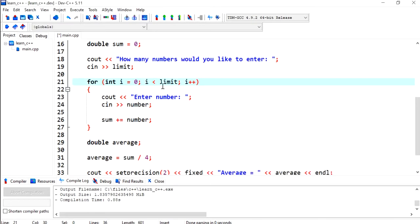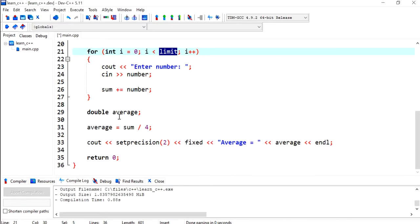So we've used it here. This is going to be based on how many numbers the user decides. If the user says 5, this will run 5 times, and the sum now is going to be divided by that limit.